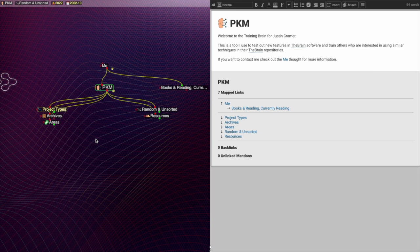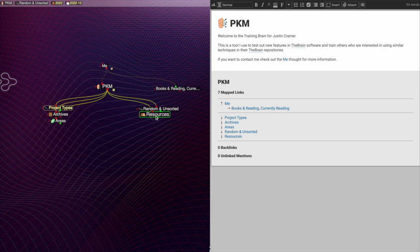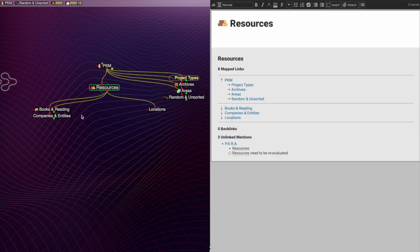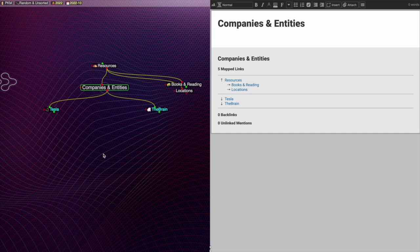I like to have a predictable hierarchy in the events I want to navigate, so I have a thought type underneath resources for companies and entities. Beneath this thought, I can add companies that I might be dealing with. In this case, I've added Tesla and the Brain.